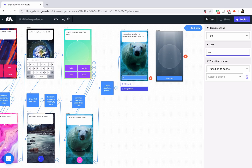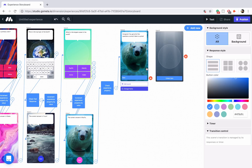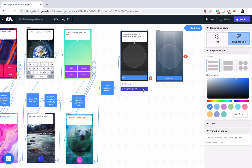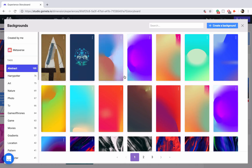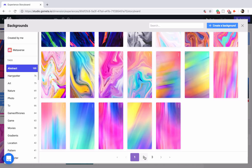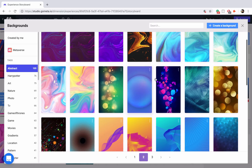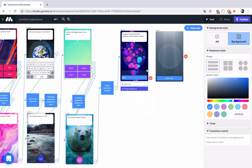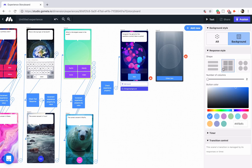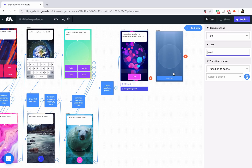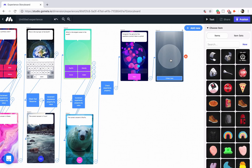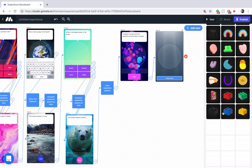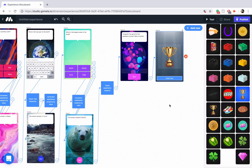Let's style the scene really quick — we want to make sure it's in background mode, change the background. Maybe I'll go into abstract and find something interesting, like these bubbles — that looks pretty cool. Let's style the button: make it a square button and bright pink. This next button is going to link to the give item scene. In the give item scene, you can upload anything to give as a prize — I already have a trophy I like to give out for these sorts of games.